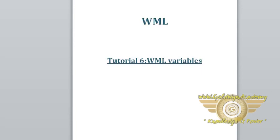Hello friends, welcome to WML tutorial. In this tutorial, we are going to discuss WML variables.